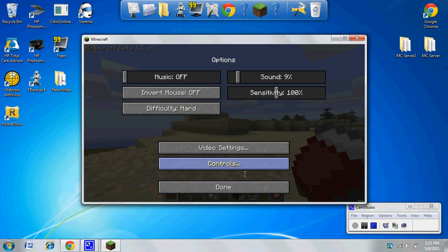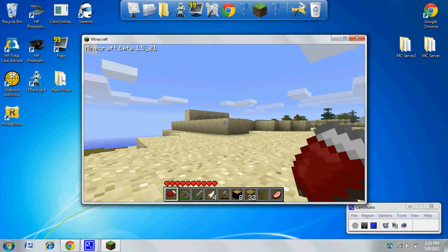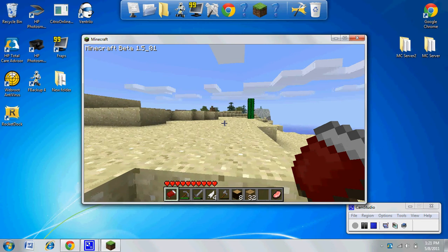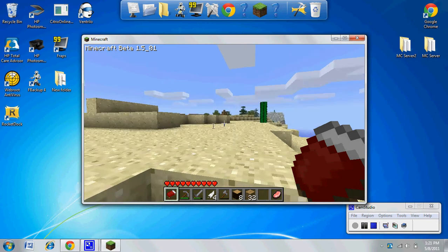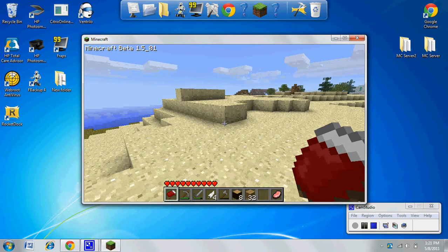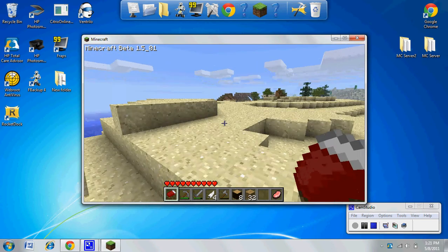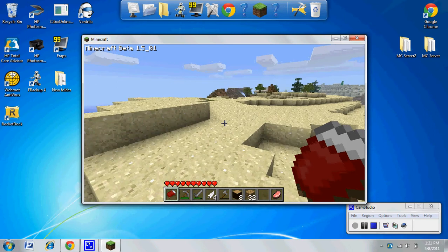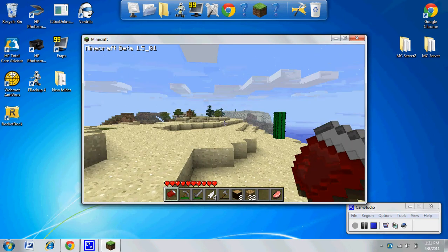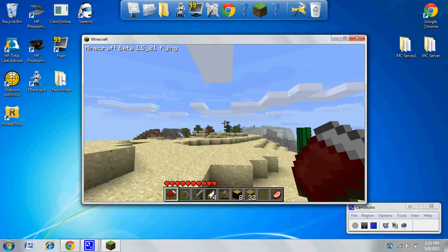Then just hold down shift to go faster, press E to go up and you can hold shift to go faster up. Press Q to go down, you can hold shift, et cetera.